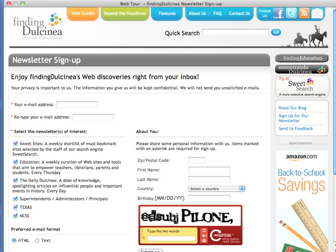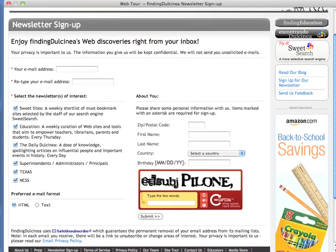We had about 105 people sign up on Monday — I think it was those two classes together. The newsletter is mostly On This Day content, plus links to some of our other content and stories. Someone asked how we monetize the site: it's through advertising and private venture capital funding.